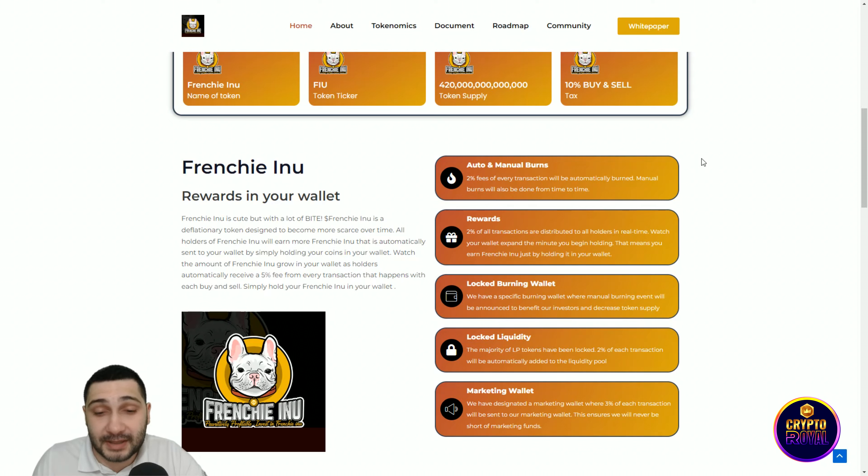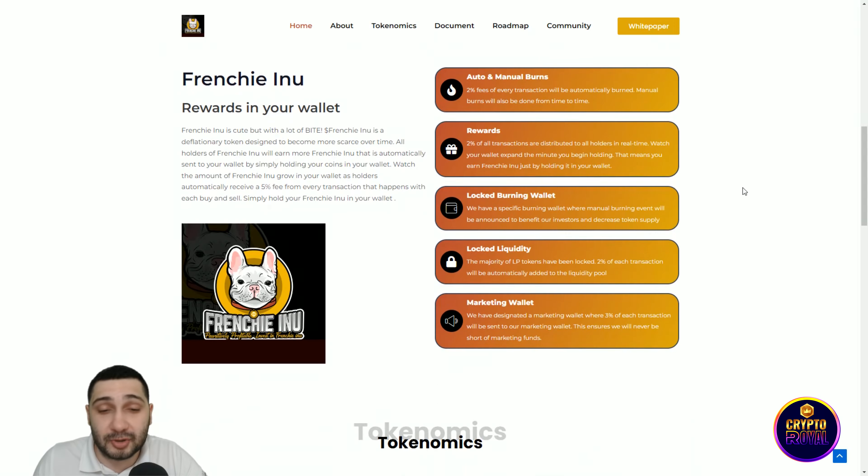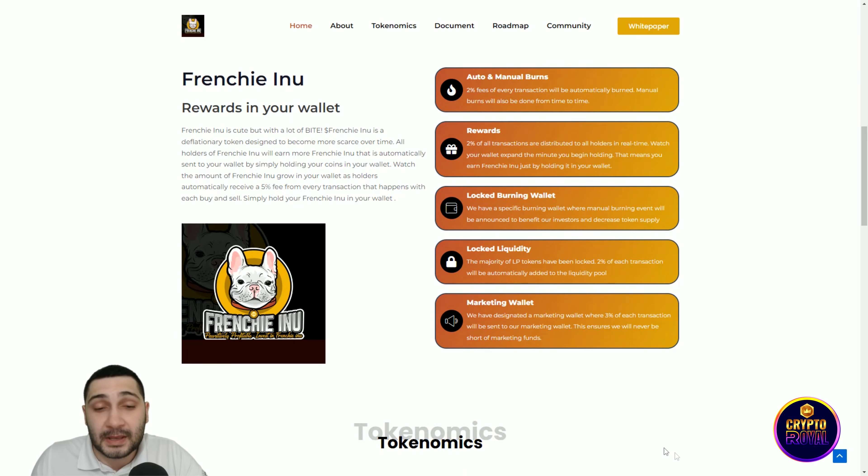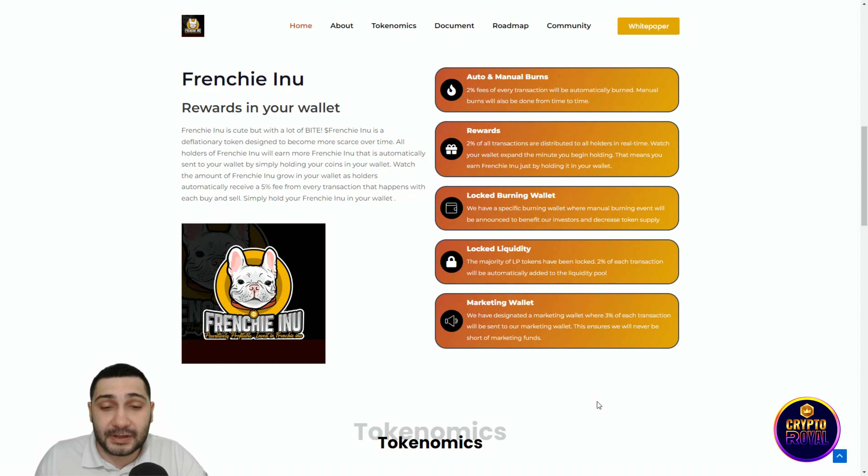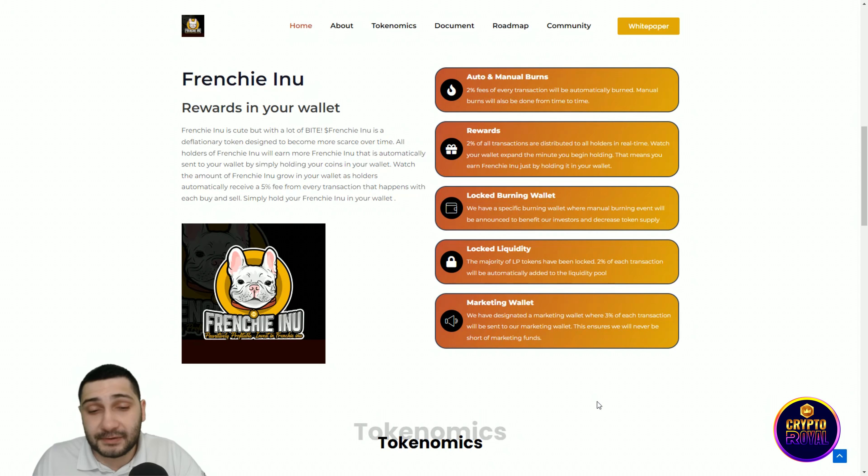They have a marketing wallet where 3% of each transaction will be sent to the marketing wallet, which ensures they will never be short of marketing funds.